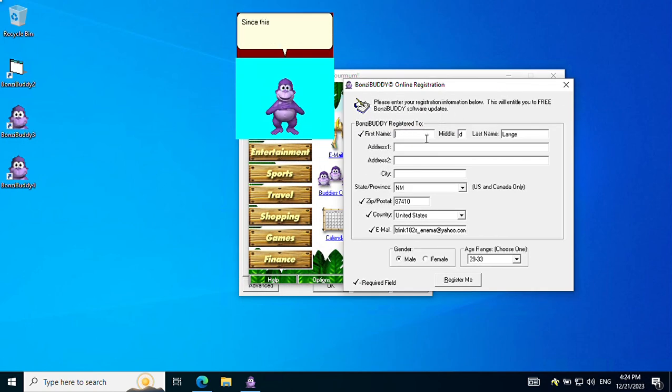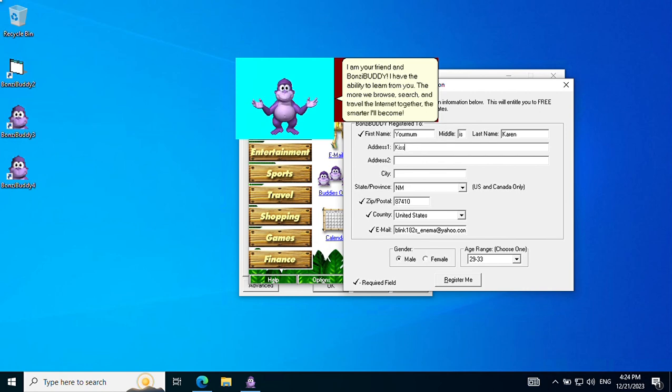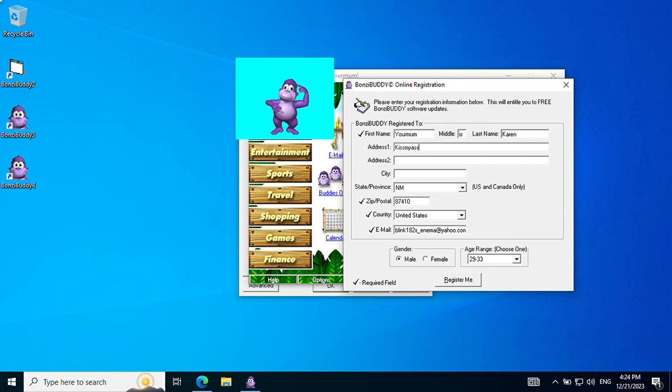Since this is the first time we have met, I'd like to tell you a little about myself. I am your friend and mom's buddy. I have the ability to learn from you. The more we browse, search, and travel the internet together, the smarter I'll become. Not that I'm not already smart.